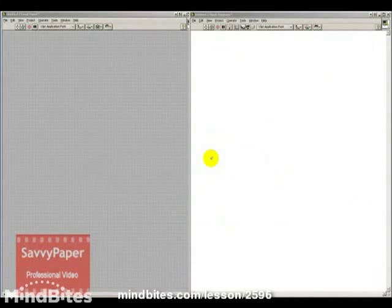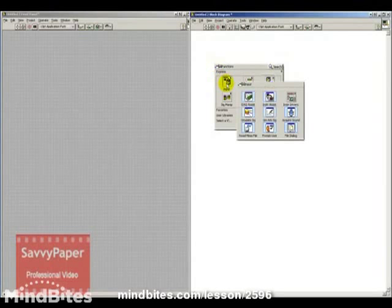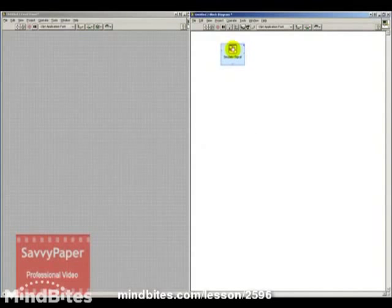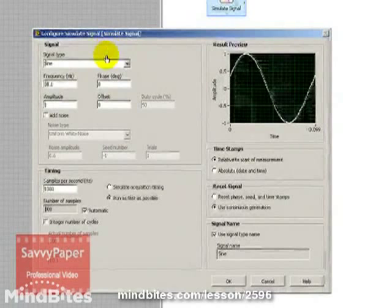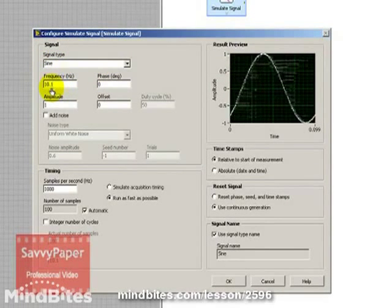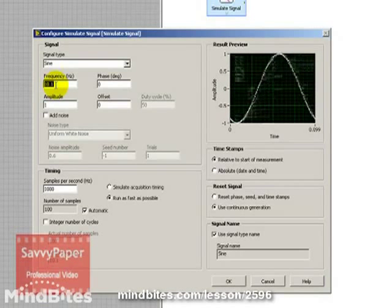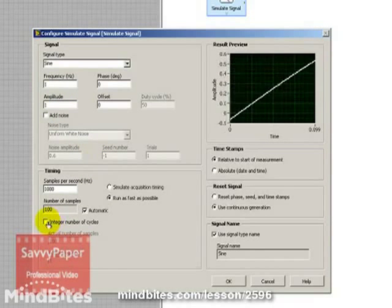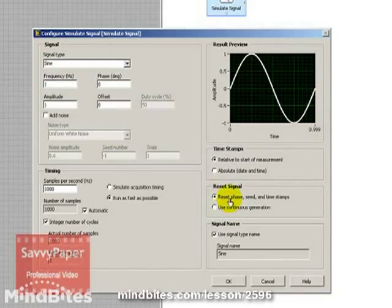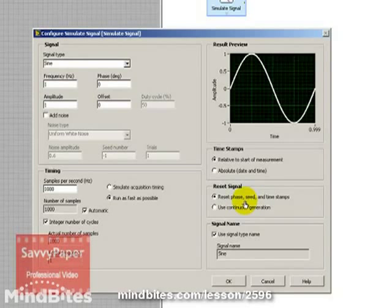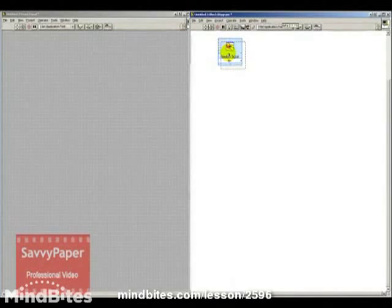The first thing we need to do is generate the sine and the cosine. We can do that by going to Input, Simulate a Signal. When we drop it on the palette, that will bring up the configuration window. You can see its default is a sine with a frequency of 10.1. I'm going to change that to 1 hertz and click on integer number of cycles to make sure I get one cycle. I'm also going to click on reset phase — this is just for graphical purposes, you can read about it in the help file. And then we'll name this sine.